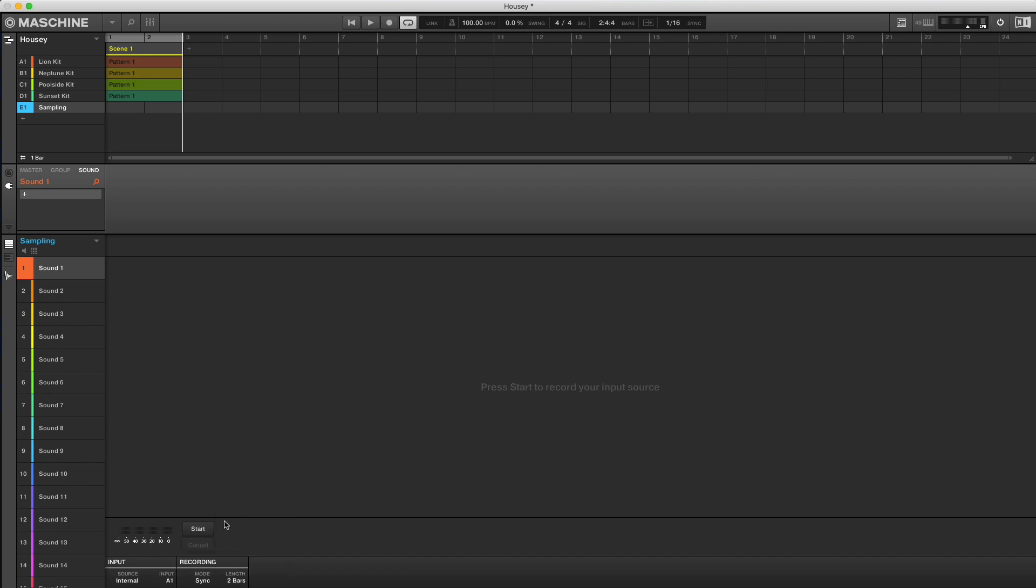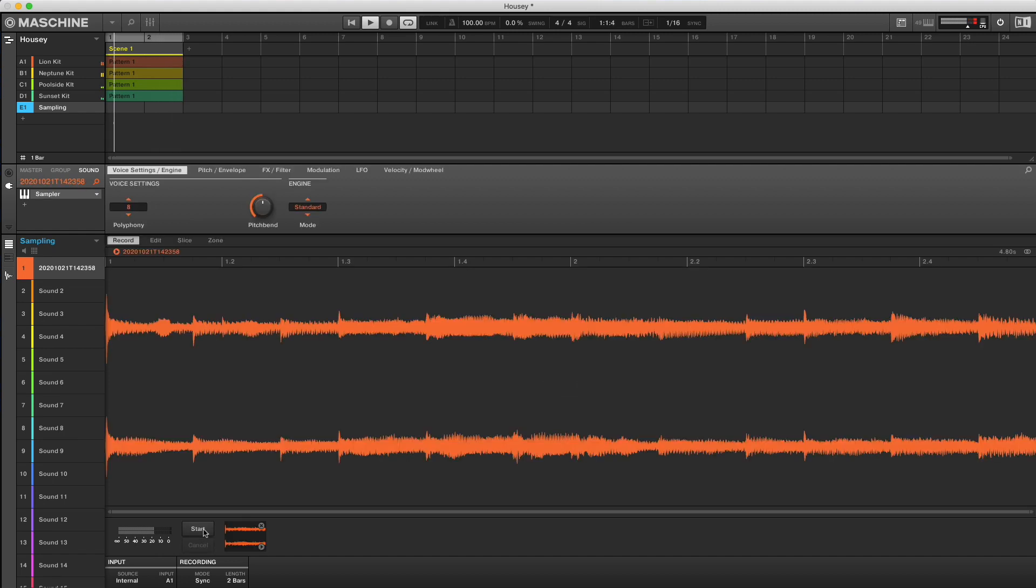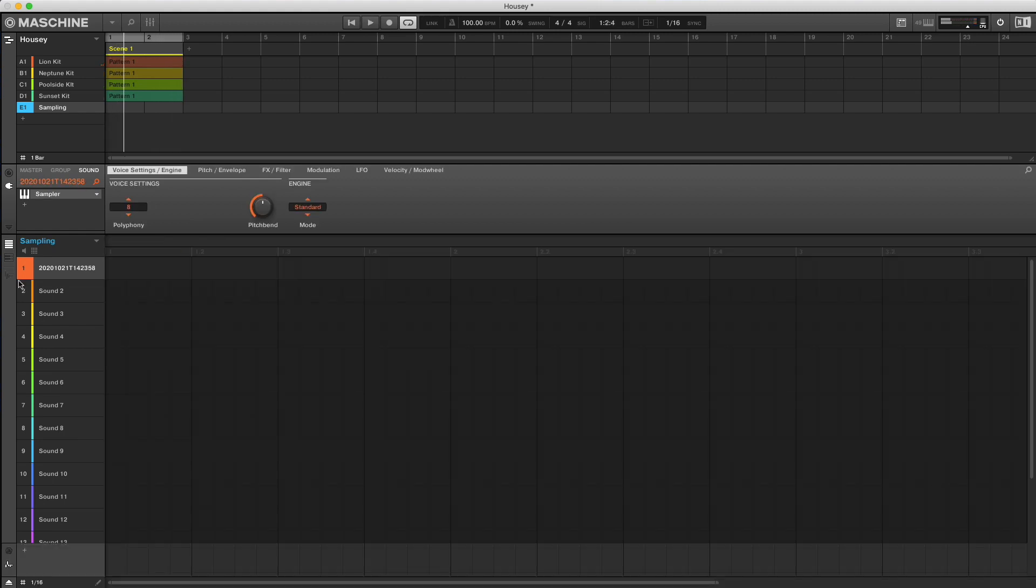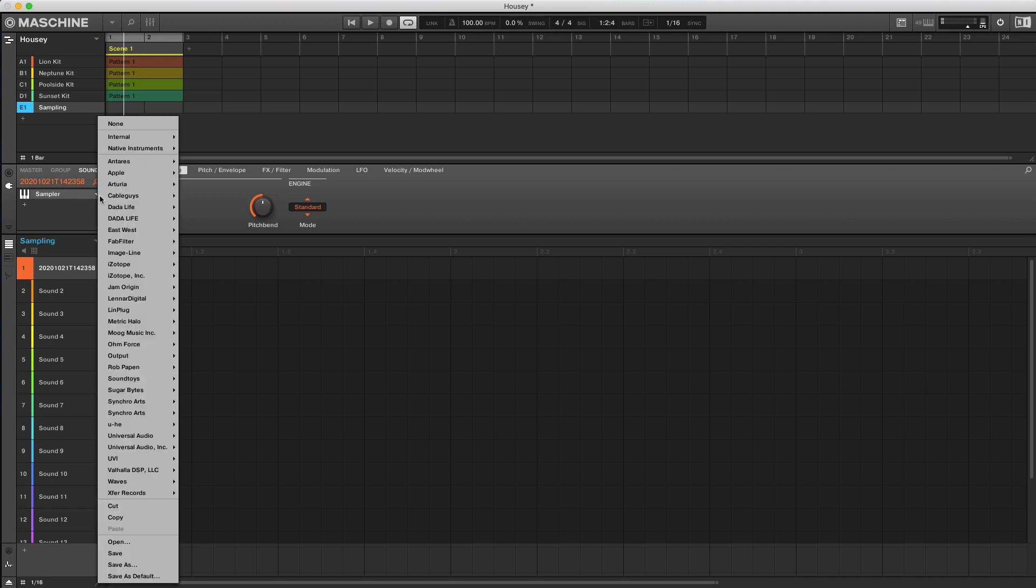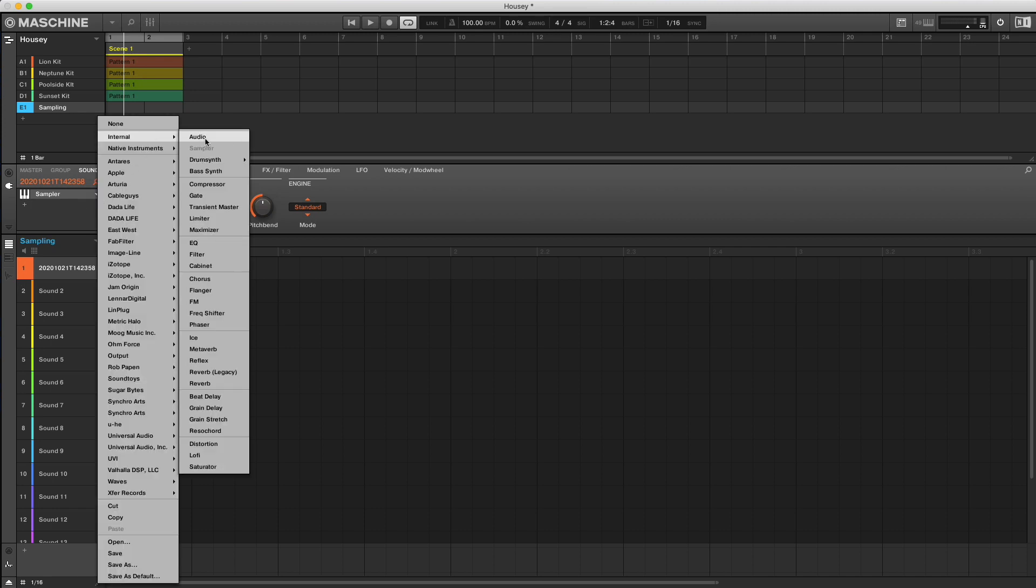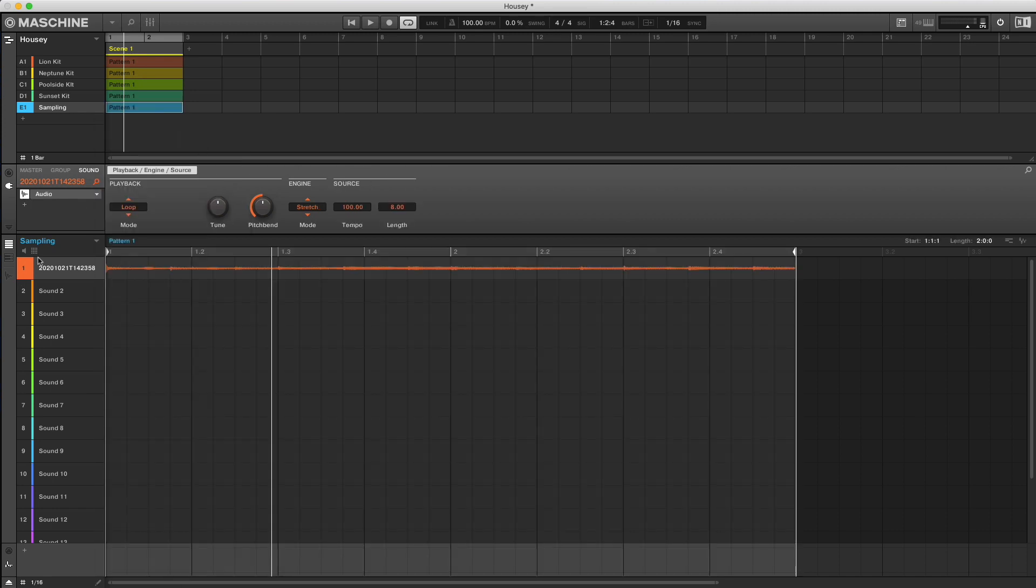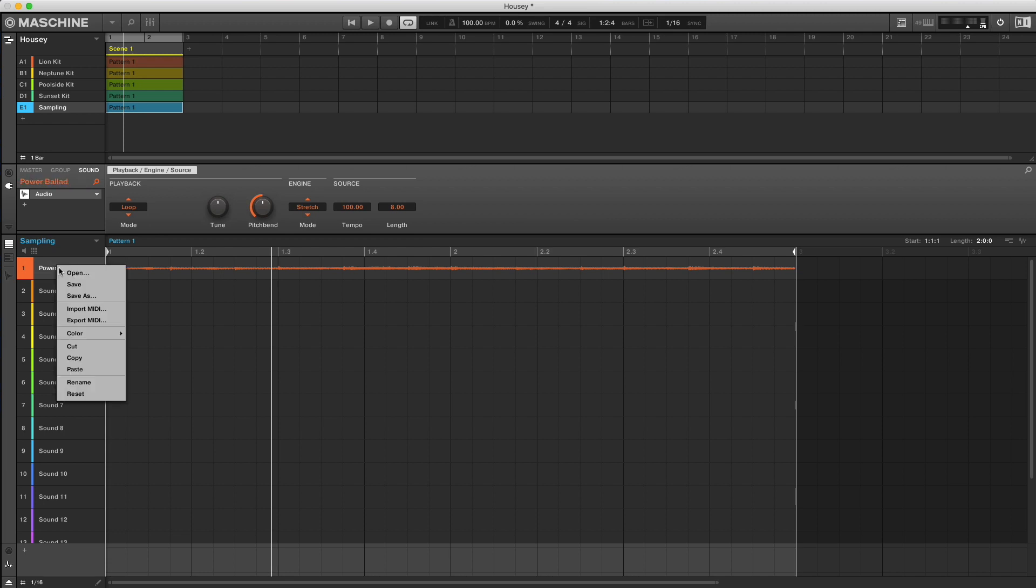Once I hit play it begins recording. Now I'm going to change from the sampler to the audio engine. For a seamless loop, I'll cut the sound from my sampling group and paste it on top of the plug-in in group A.